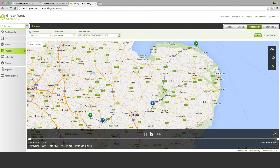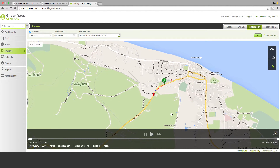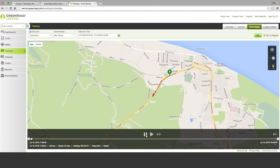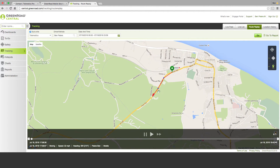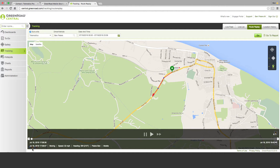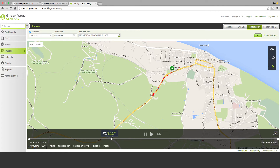We've got the same functionality here — it'll show us the route replay, I can pause, I can look at a breadcrumb which will give me the information or I can look at the summary down here. I can also use the slide bar here which will allow me to fast forward through the day and you can see the time changing there as I move across the slider.